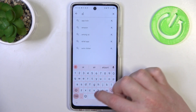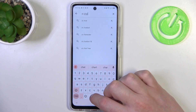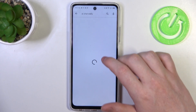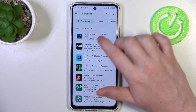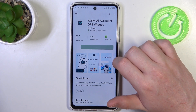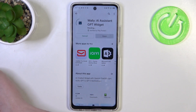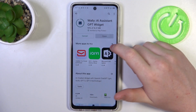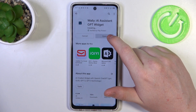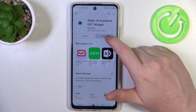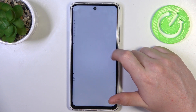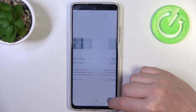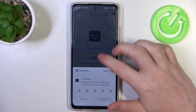AI Chat Wally. Install this app. When it's ready, click on Open.